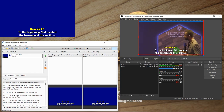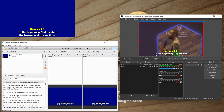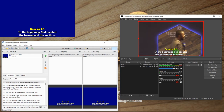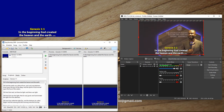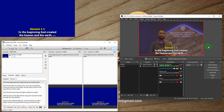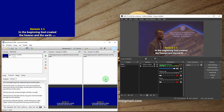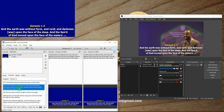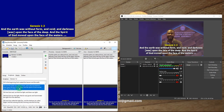Now I'll move the Window Capture upwards so that there is a small margin between the scripture text and the bottom part of the video.